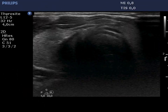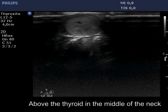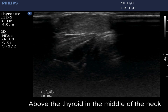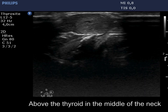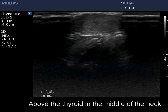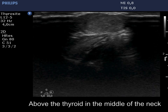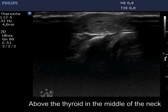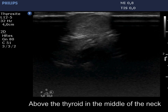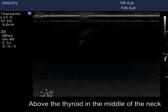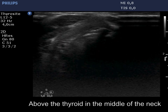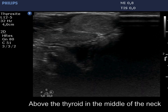Now we move with the probe upwards, and a moderately hypoechoic mass came into sight. It was located 5 cm above the upper level of the thyroid gland. The ultrasound pattern stands for thyroid origin and not for a lymph node.